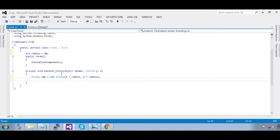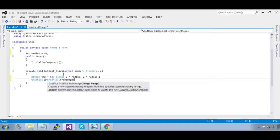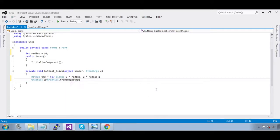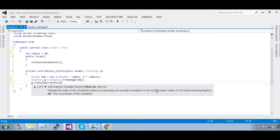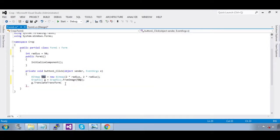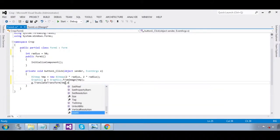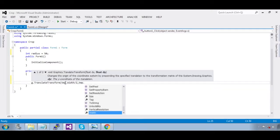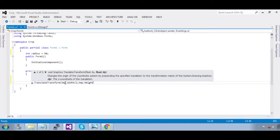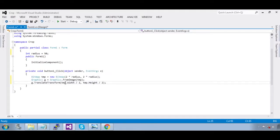Create a graphics context: `Graphics g = Graphics.FromImage(tmp)`. Now we are going to move the origin from the left-top corner to the center using `g.TranslateTransform`. The center is `temp.Width / 2, temp.Height / 2`. Now our origin is in the center of the temporary bitmap.